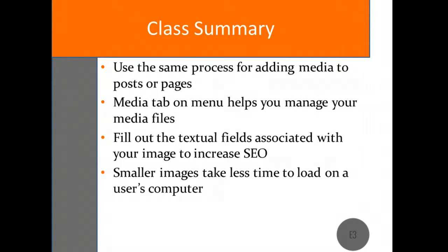Remember, smaller images have shorter load times for users visiting your site. That's it for today's class. Thanks for watching on behalf of E3 and stay tuned for the next class in the series.